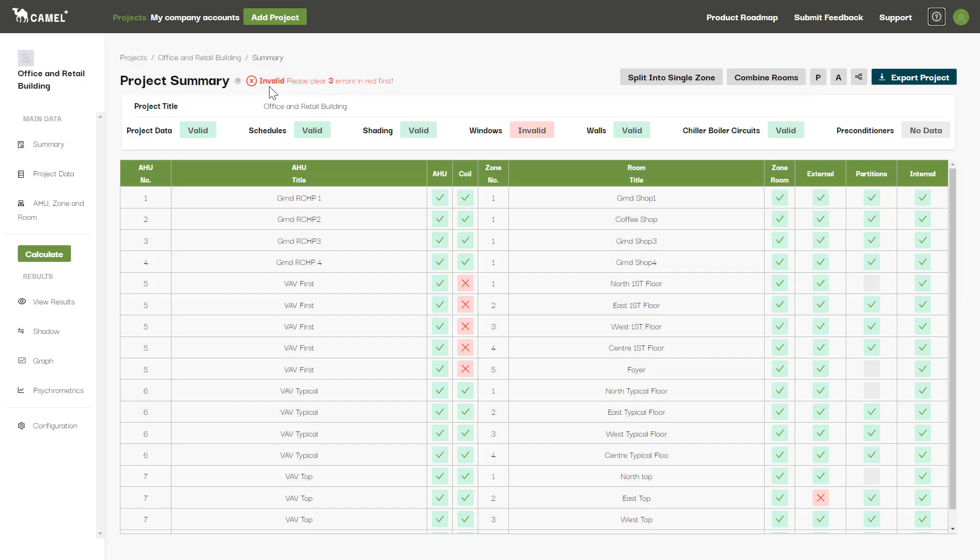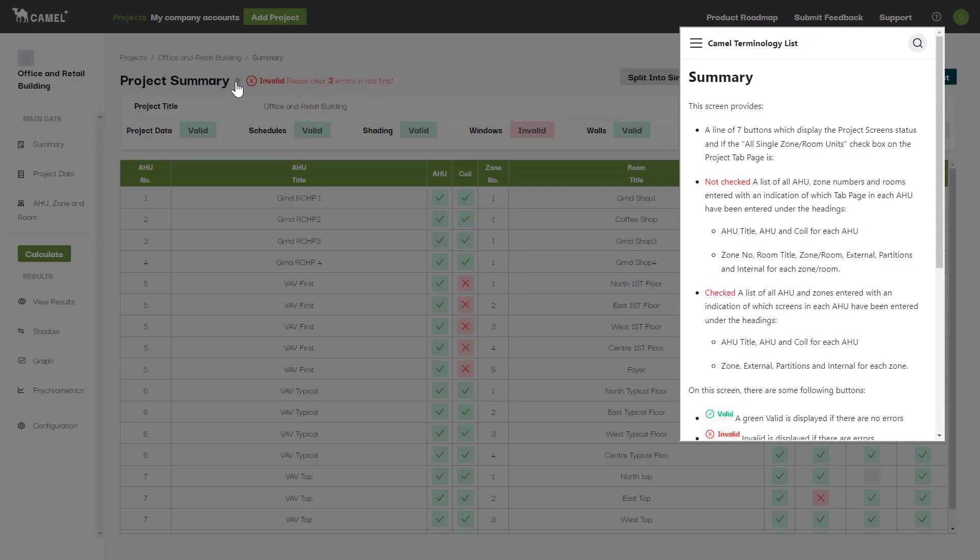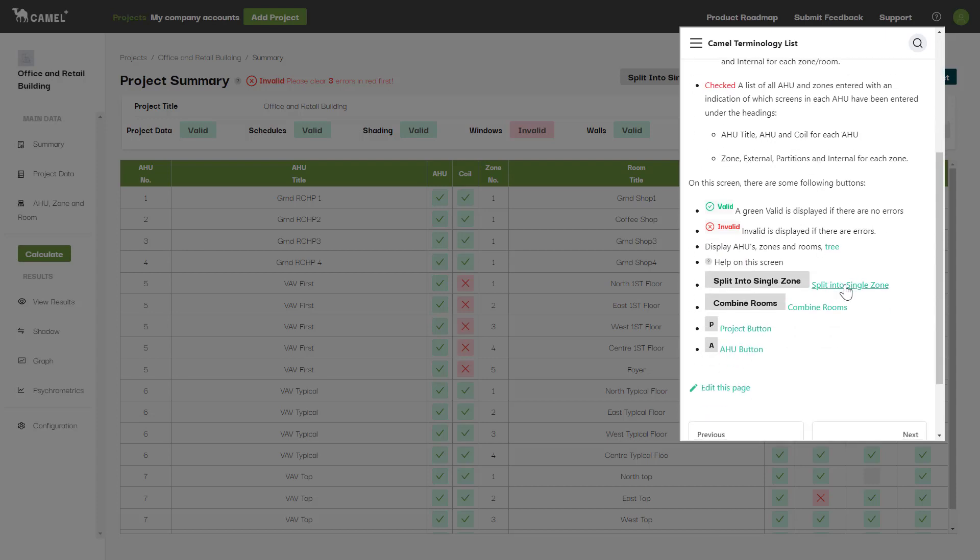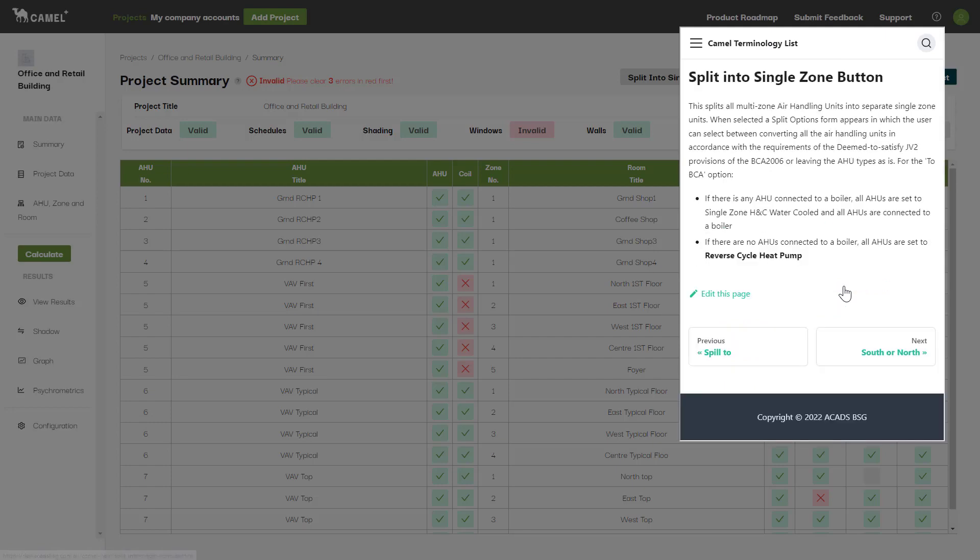The second method is to click the question mark next to the title of the screen you are on. This will bring up the help specific to that screen. As before, you can click the links to navigate to other areas of the help file.